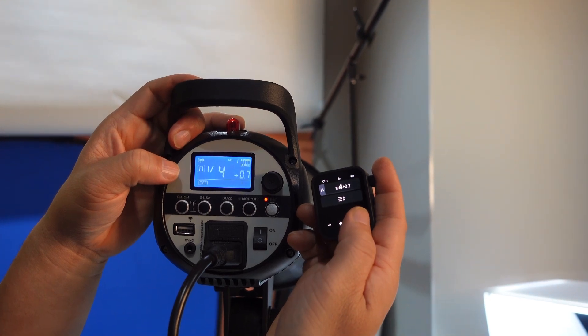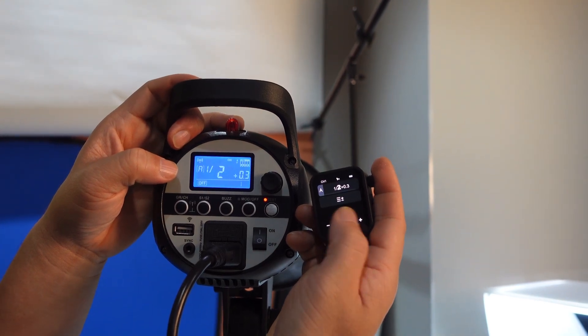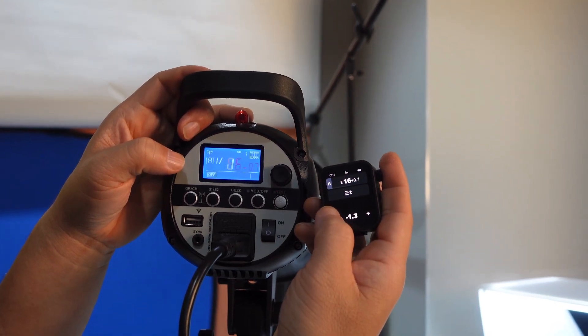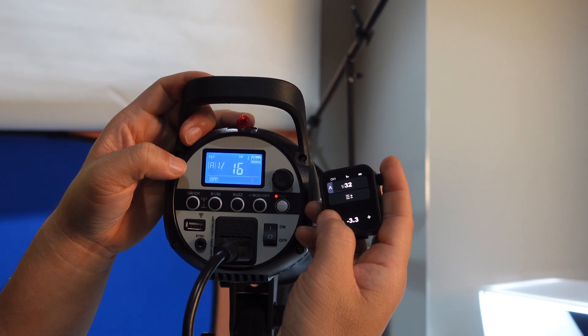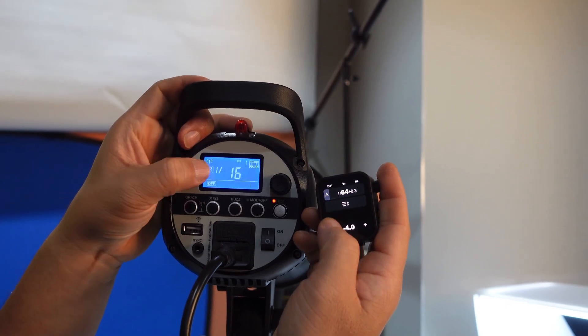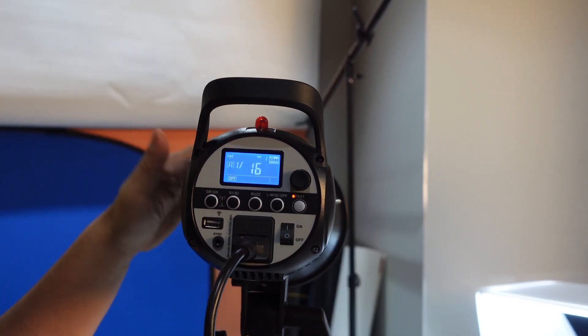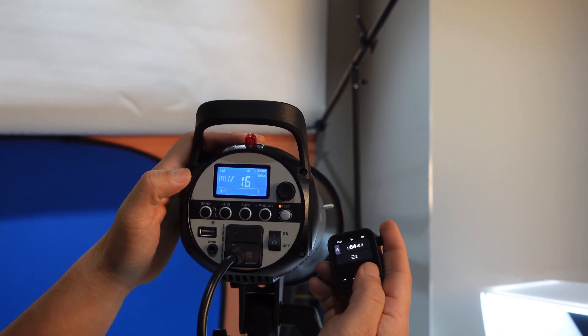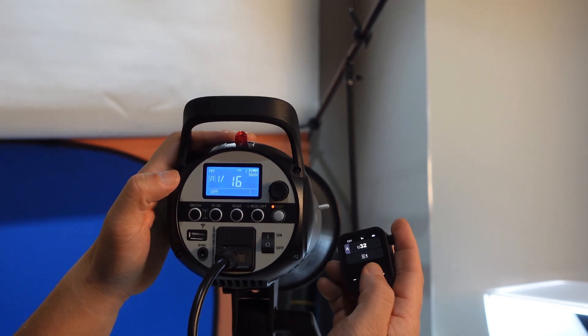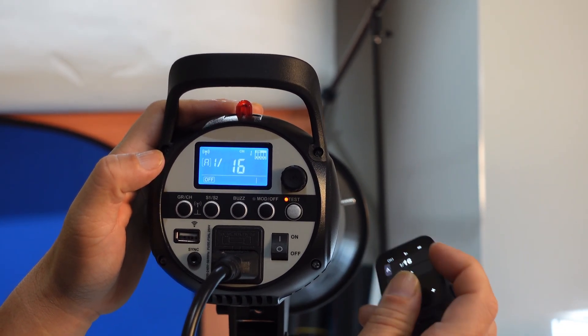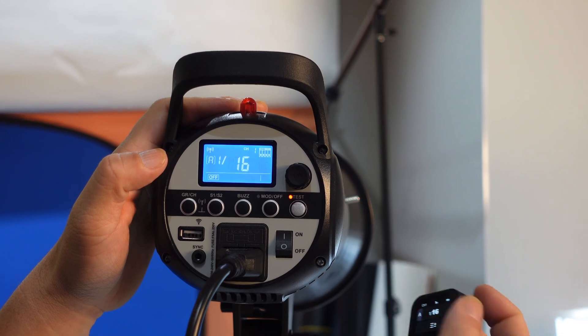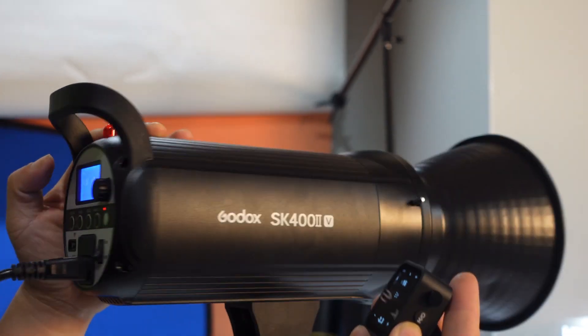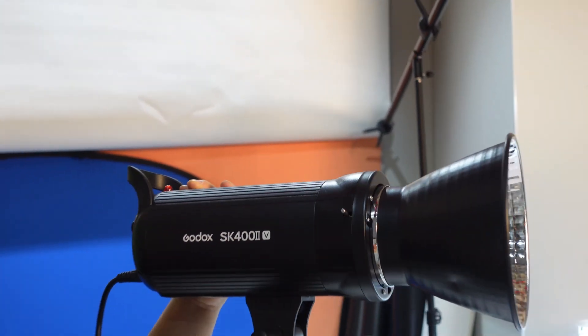1/8, 1/4, 1/2, until 1/16, 1/64. But in the Godox SK400 it's only 1/16. So you can go with 1/16 only. Then test the light.